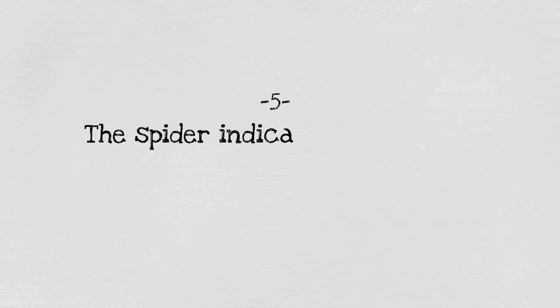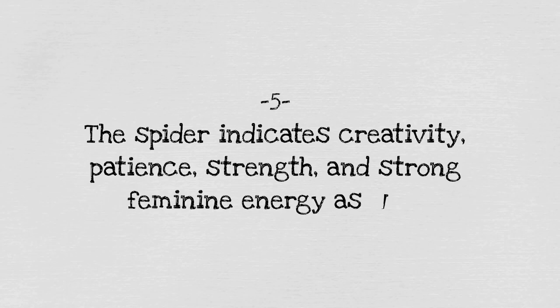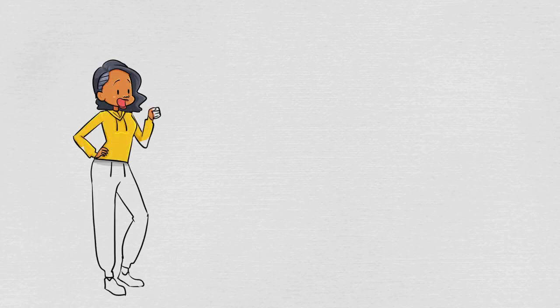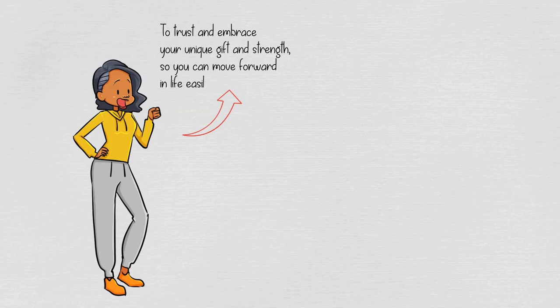Five: the spider indicates creativity, patience, strength, and strong feminine energy as well. It means if you often see spiders, then it's a sign for you to be more receptive and intuitive. Furthermore, it also encourages you to trust and embrace your unique gift and strength so you can move forward in life easily.